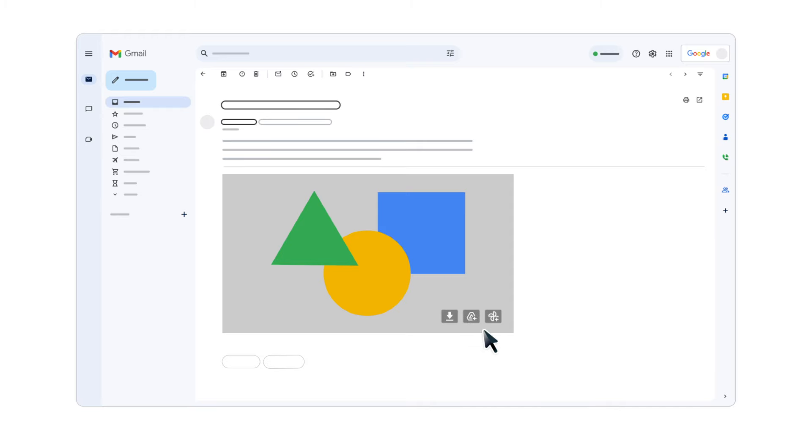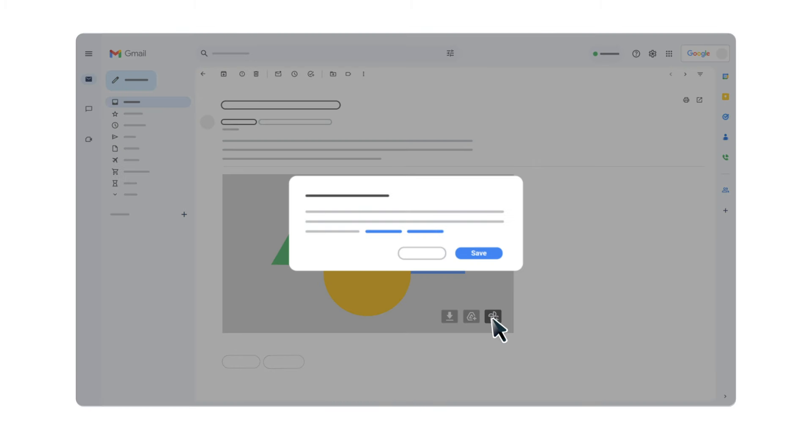To download to Google Photos, select the Add to Google Photos icon. On the screen that pops up, click Save.